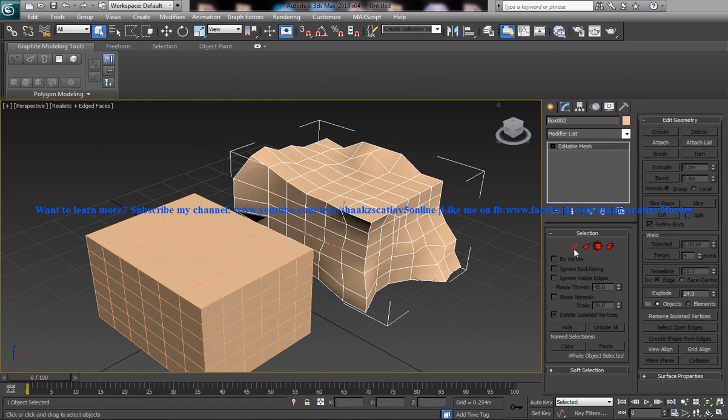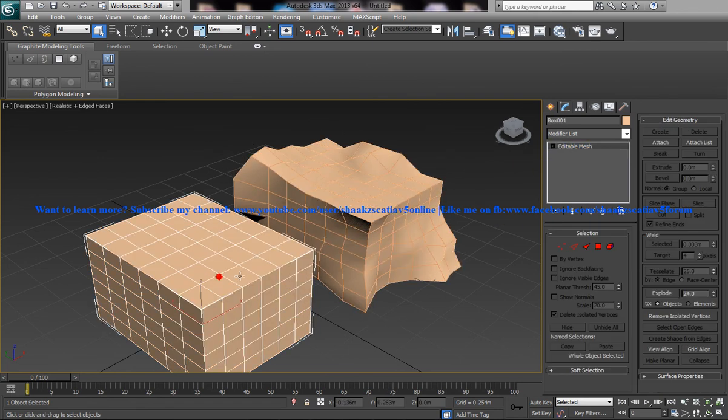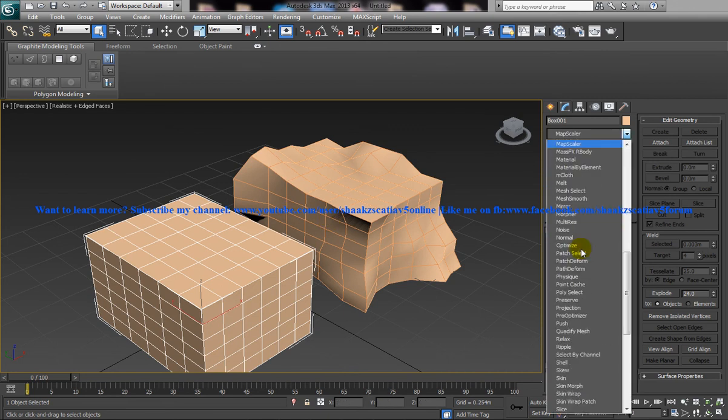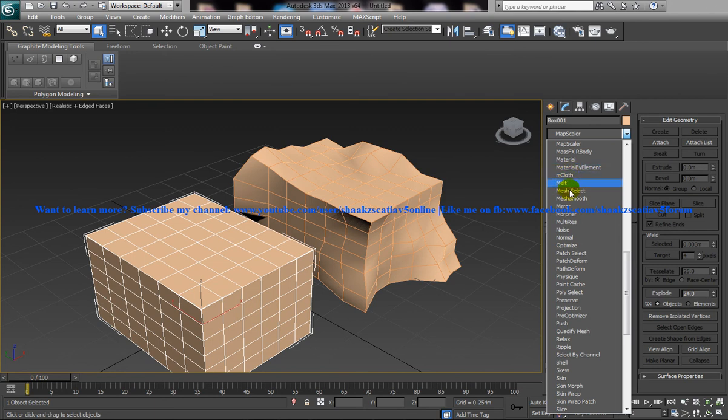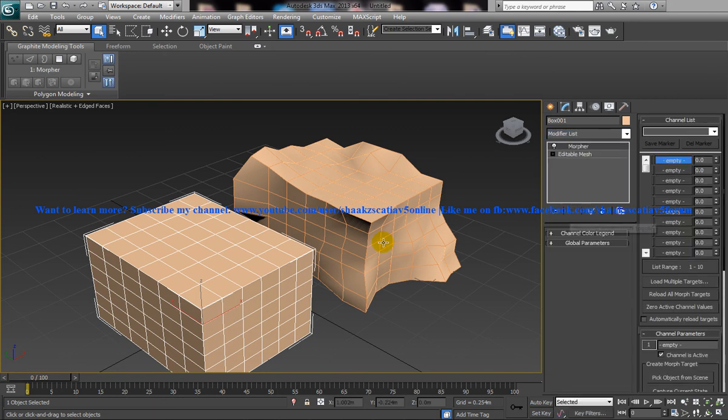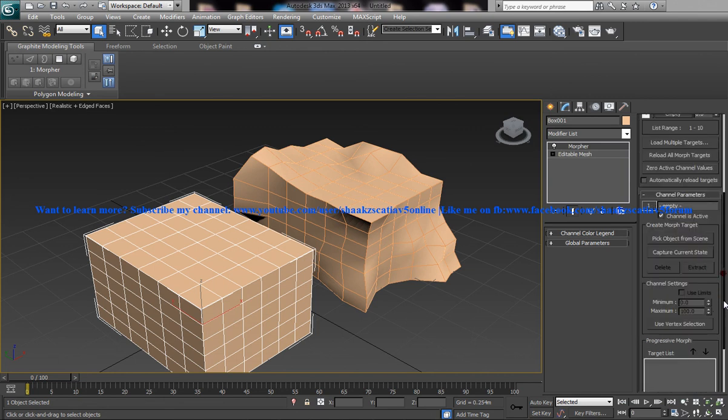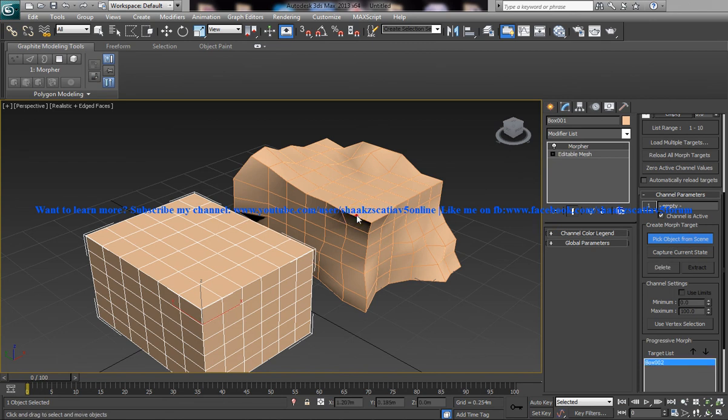Select the parent object and then go for the Morpher modifier. Morpher modifier is here and then pull it down and pick object from the scene and pick this particular object here.